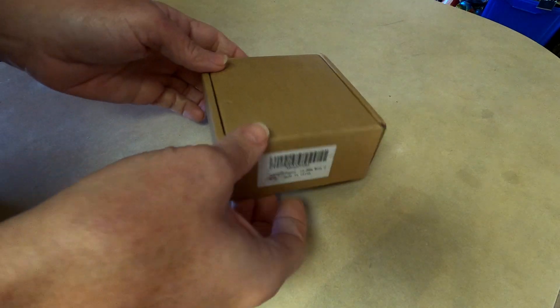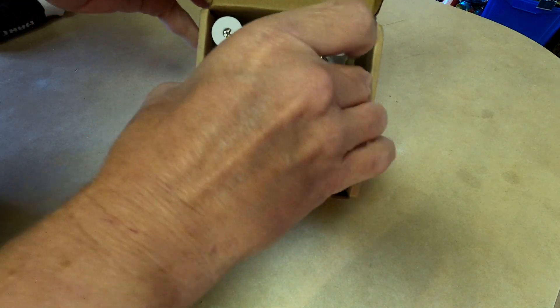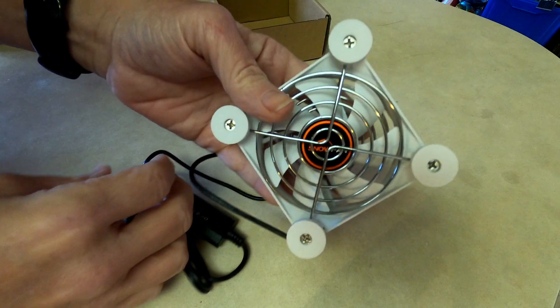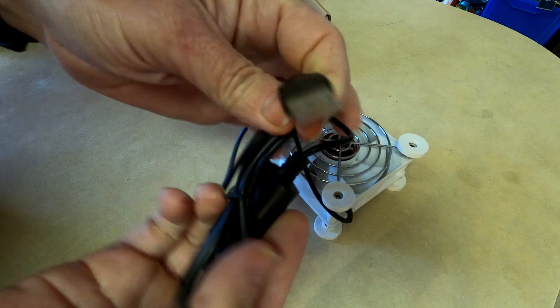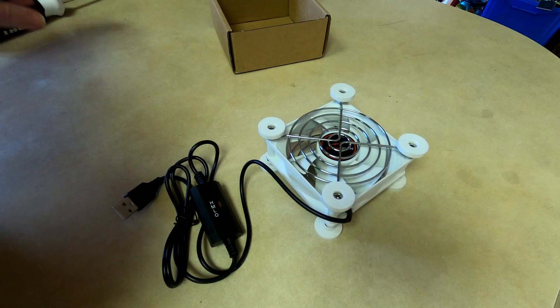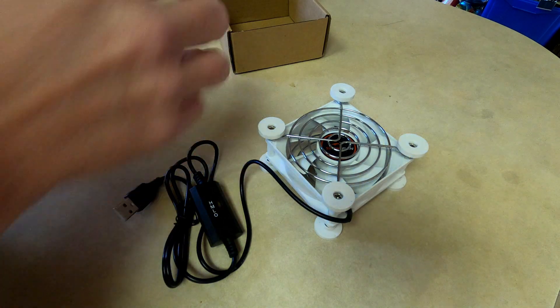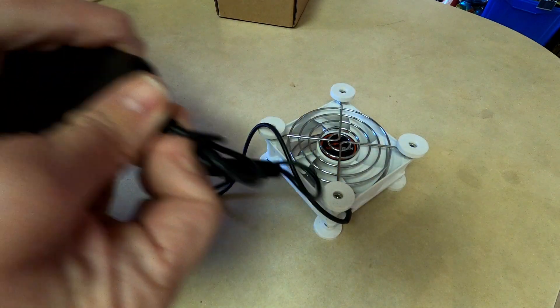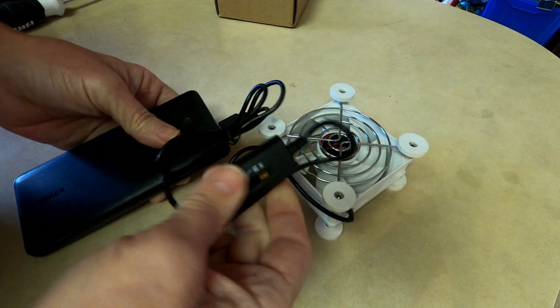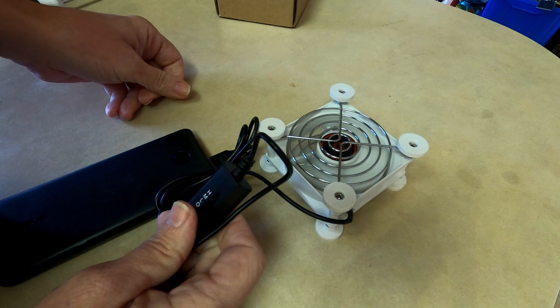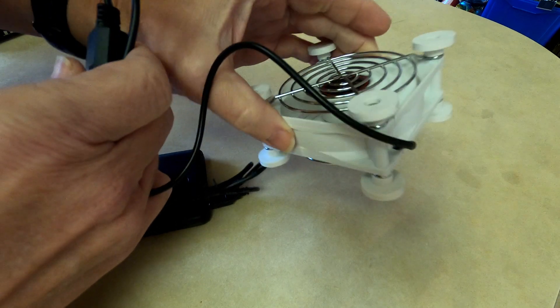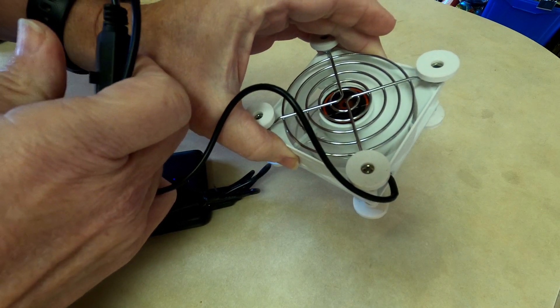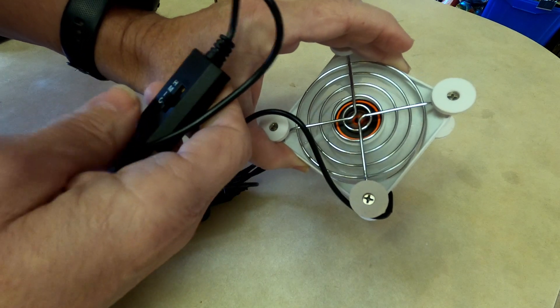So the first step was getting a fan, and it just arrived today. Gorgeous little fan. USB powered, it has three different settings, it's supposed to be really quiet. We'll check that right now. I've got a USB battery pack. It's low speed. High is a little noisy, but I think I'm only going to use low.